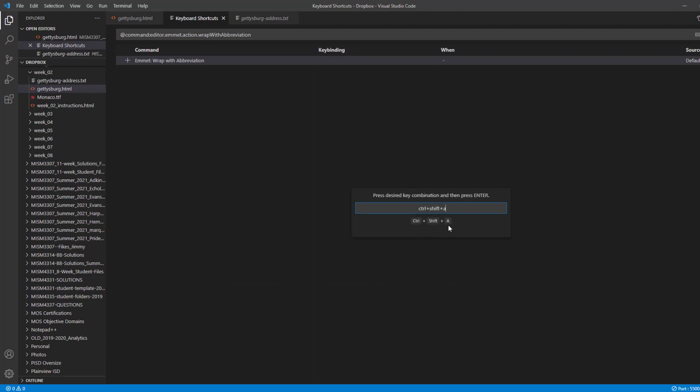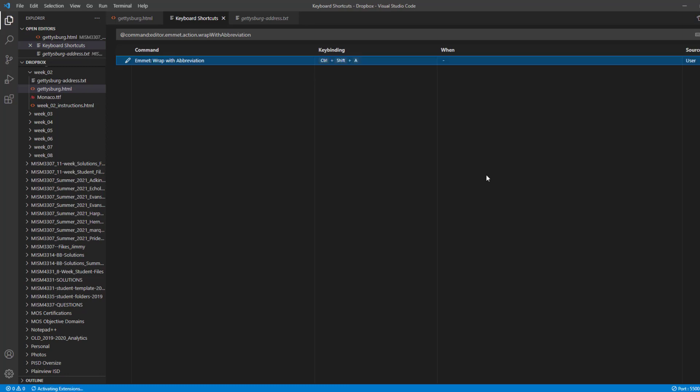You can see what it's showing. And then as the instruction says, after you enter the combination, then press enter. So I'll do that. And so here we can see that we have assigned the key sequence control shift A to this command Emmet wrap with abbreviation. So we can just close this thing now about keyboard shortcuts.